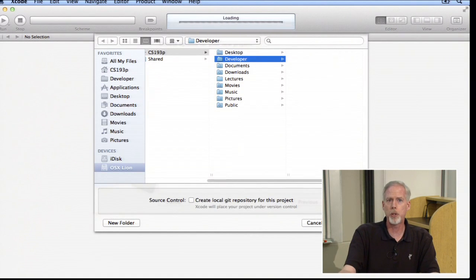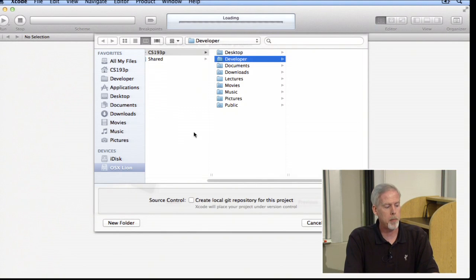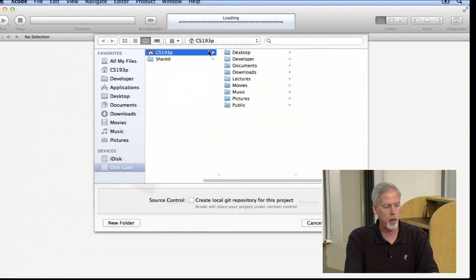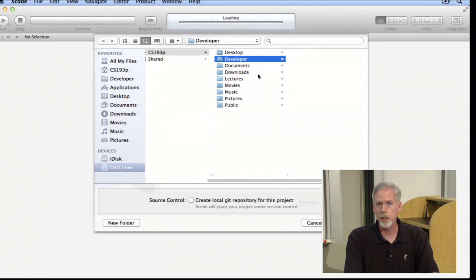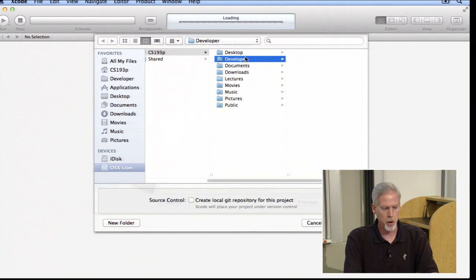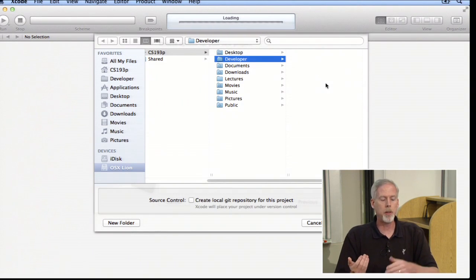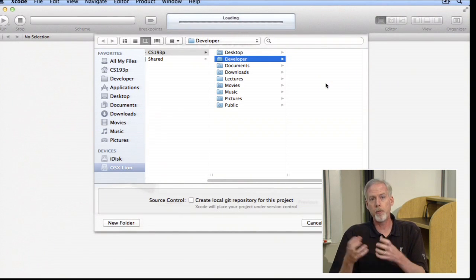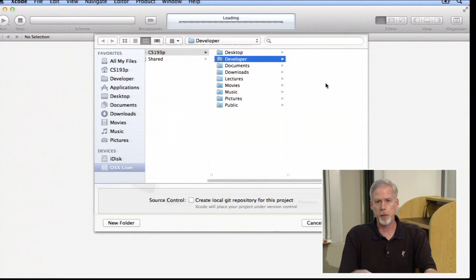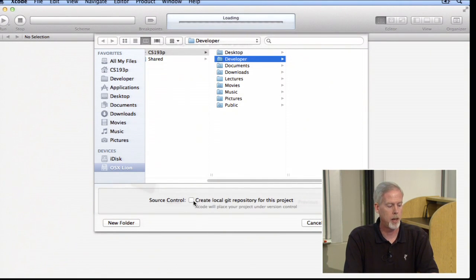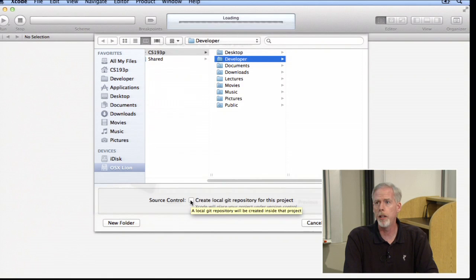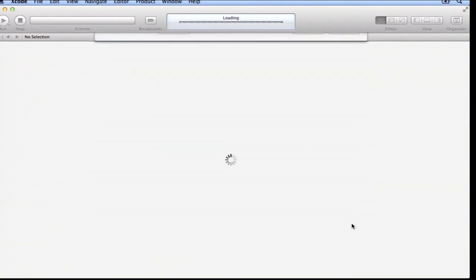Now it wants to know where to store the project. I strongly recommend saving it in a directory called 'developer' inside your home directory. You can use 'New Folder' to create that. When I click Create, it's going to make a folder called Calculator inside my home directory slash developer. We are definitely going to talk about source control — it's really well integrated into Xcode 4 — but we're not going to do it for this very first project, so leave that unchecked.